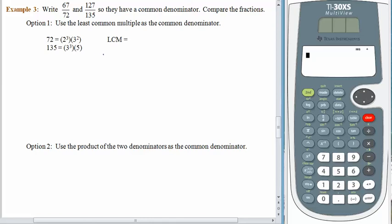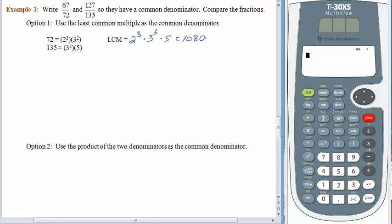The least common multiple is going to need twos, threes, and fives. How many twos? Three factors of two, because we need three factors of two as part of seventy-two. For the factors of three: seventy-two uses two of them, one hundred thirty-five uses three of them — we pick the one with the larger exponent, so we put in 3 to the third power. And of course we also need a five. If we multiply all of this out, we end up with one thousand eighty. And that is the smallest common denominator that we could possibly use. It doesn't feel very small, but we can deal with it.